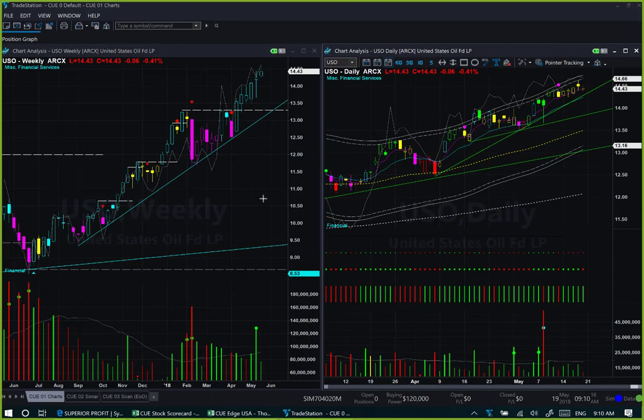We start our commodity study with oil. We are looking at the oil ETF USO using a weekly backdrop chart and daily chart together — we call this the 'at a glance' template, because it helps us identify a low-risk swing trade opportunity at the right edge, usually in a few seconds.